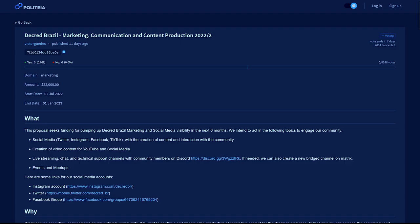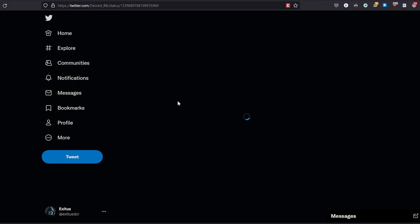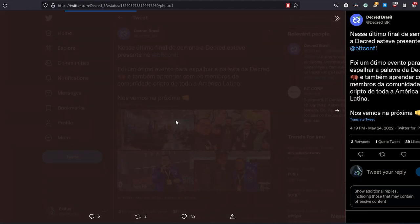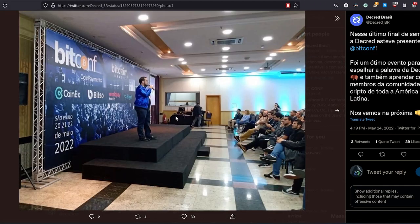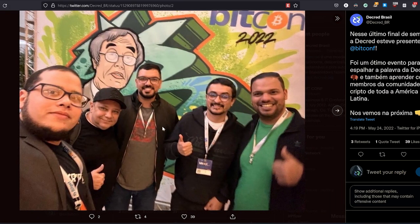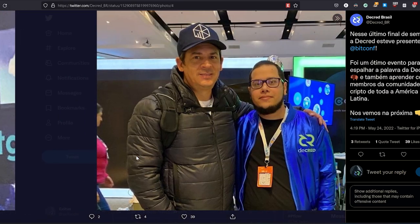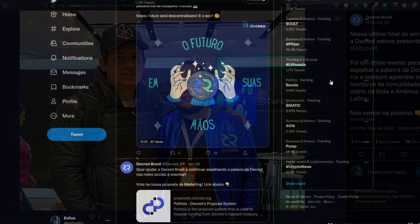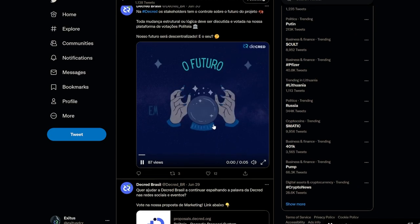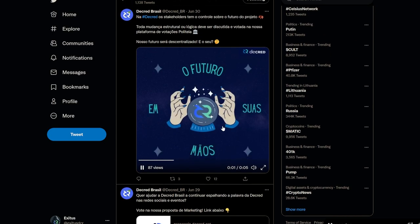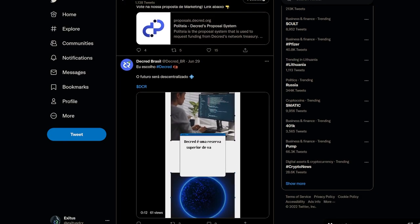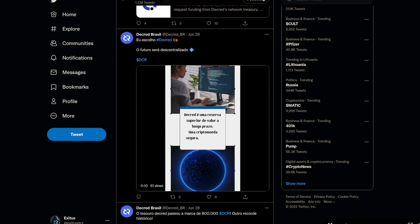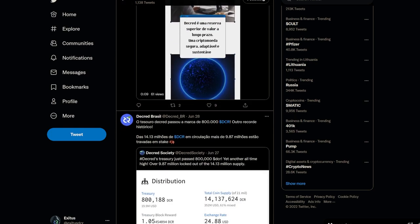The Decred Brazil Marketing Communication and Content Production 2022 proposal requests $22,000 to promote Decred in Brazil by making use of social media, attending events, creating videos, and making podcasts. Contributors have already been active at various crypto events in Brazil and have been consistently using the Brazil social media accounts to promote the project. This proposal ultimately seeks to reactivate the Brazilian community hoping to attract new developers and growth. Brazil is the largest and most populous country in South America, making it an important region to grow Decred.